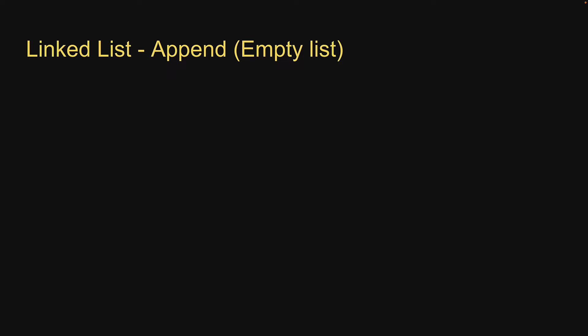Step one we have to create a new node that will be added to the list. The node will contain a value and a next pointer pointing at null. Let's go back to replit and start with this.